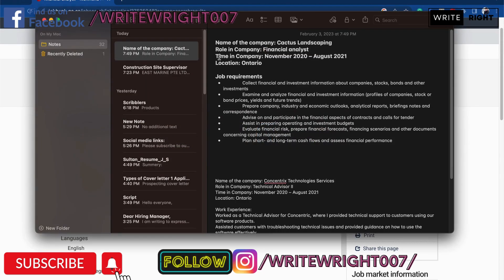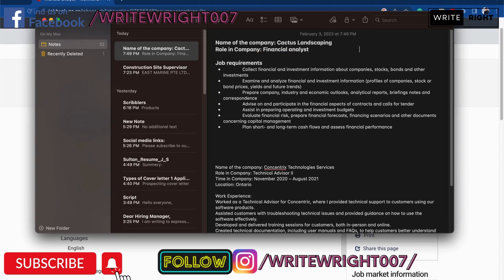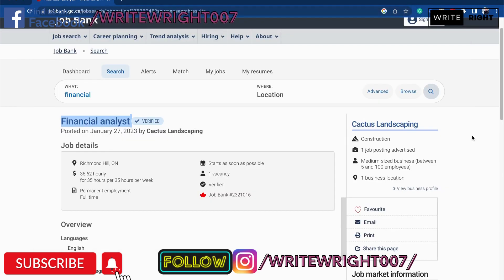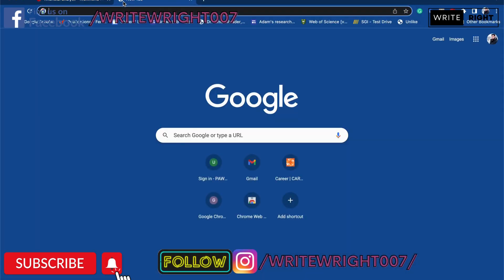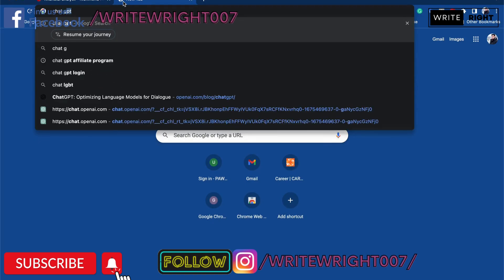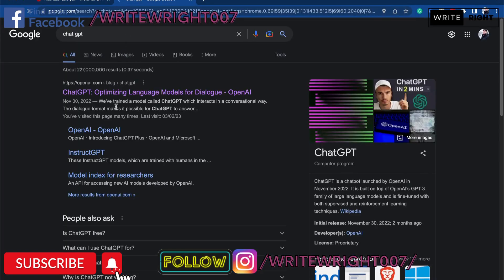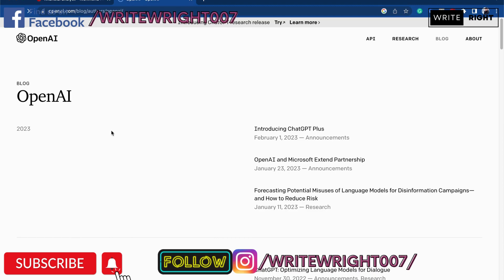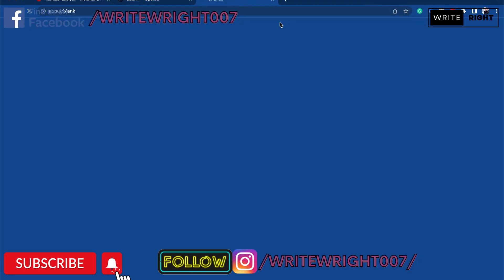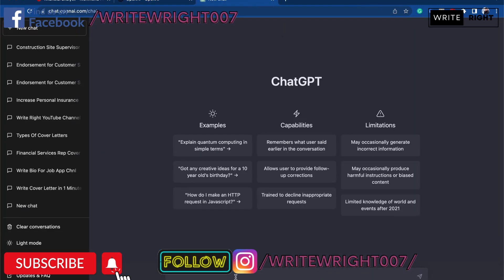Then time and company and location I'm going to delete. So this is the job requirements. Now you need a cover letter and I told you you are going to write the cover letter in just one minute. Now I'm going to go to ChatGPT. It's an OpenAI tool and then I'm going to press OpenAI over here.